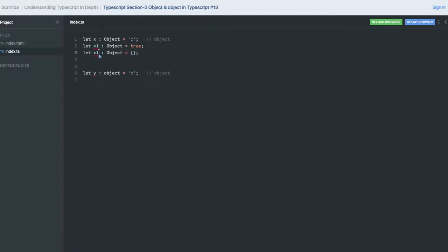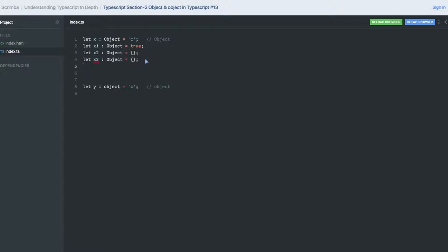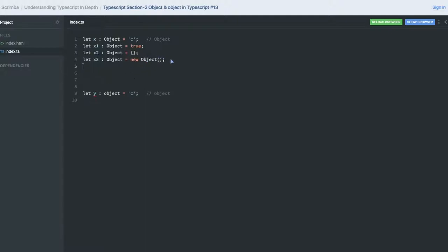You can assign any string, literal, or any primitives to this x3. It can be like a new object. So try to understand the difference here. This can be assigned with anything - it can be a number, string, array, object, new Date, function, new class, or Object.create, anything it will accept.